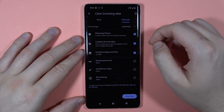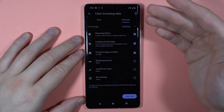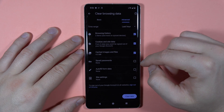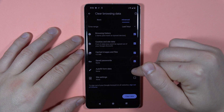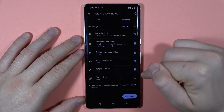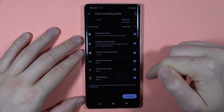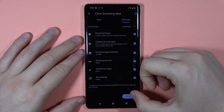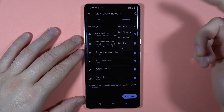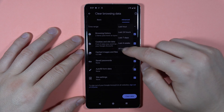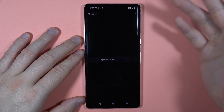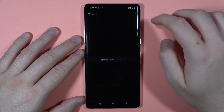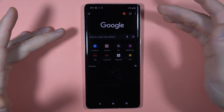You can also go to the advanced option to clear saved passwords, auto-fill form data, and site settings. Then tap and select, for example, all time, click clear data, and as you can see, that's how it looks.